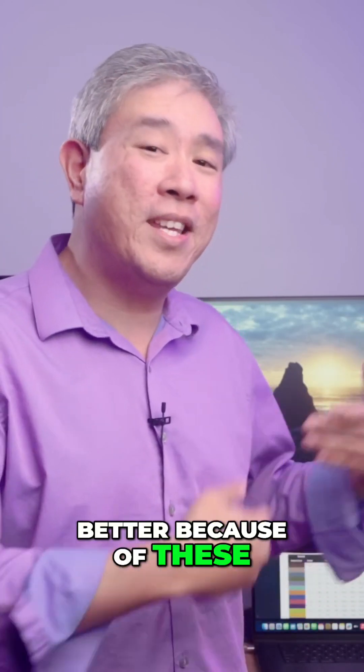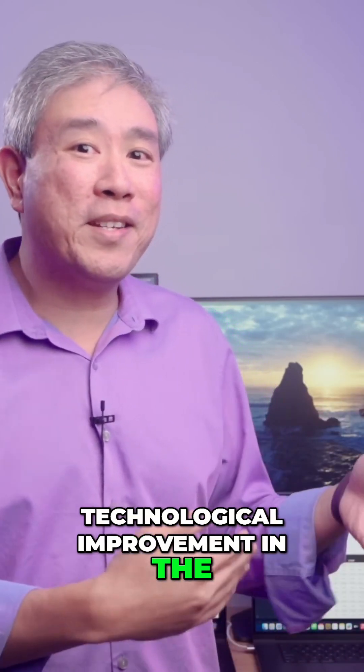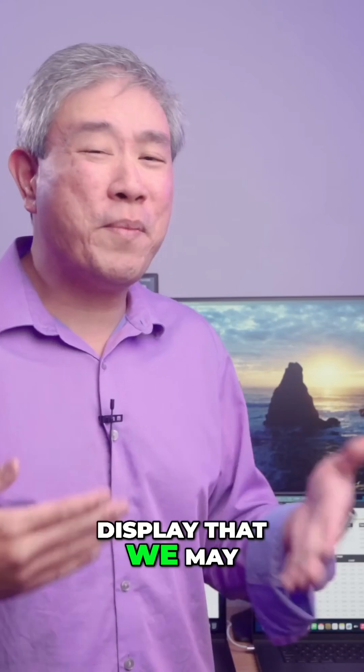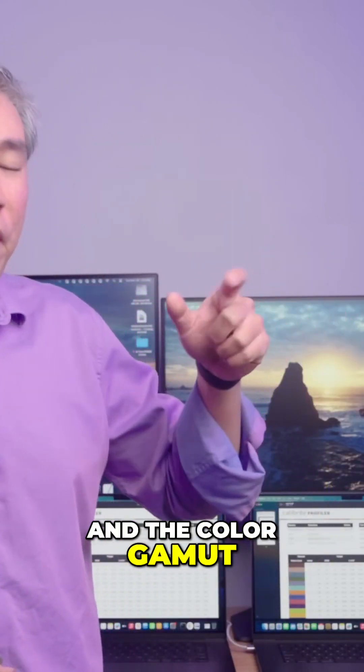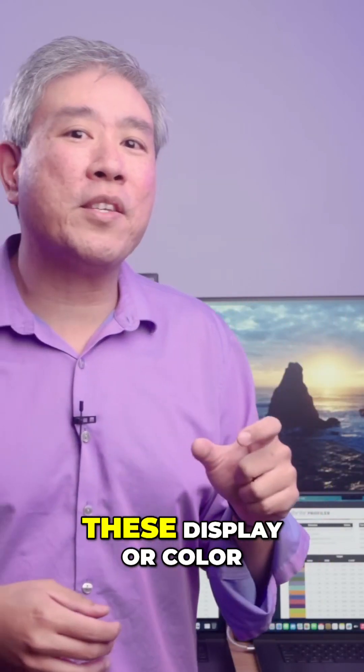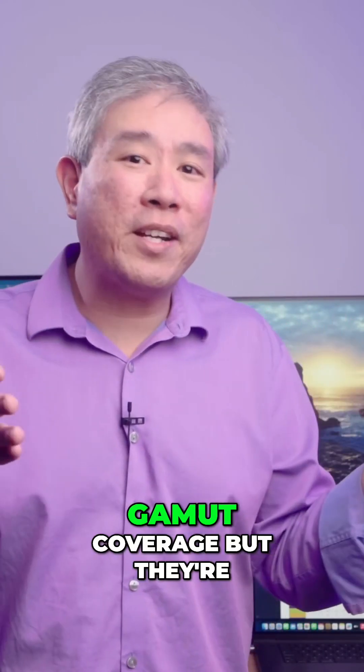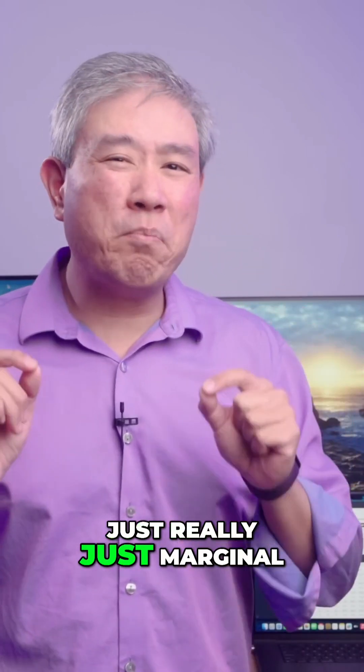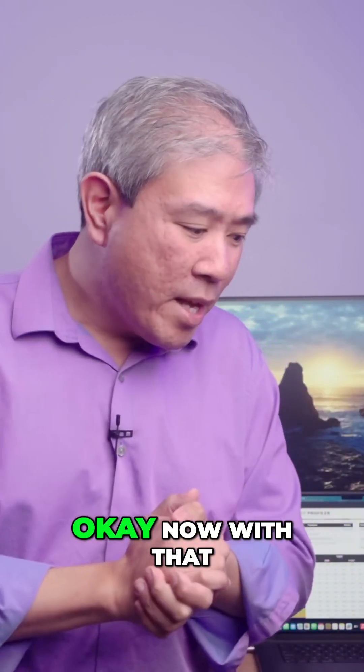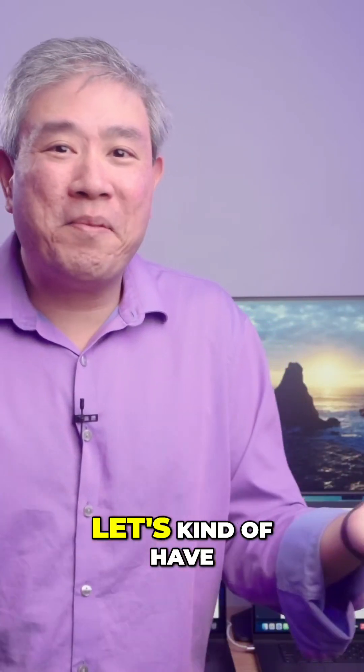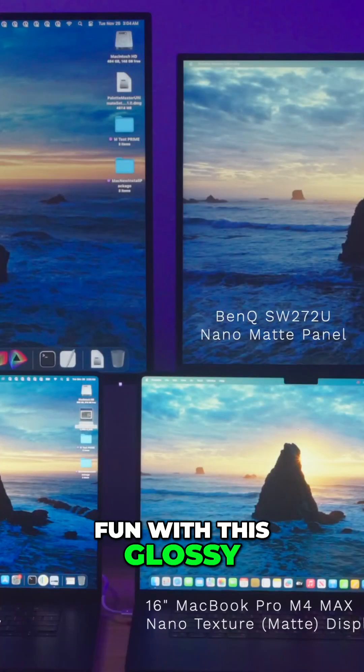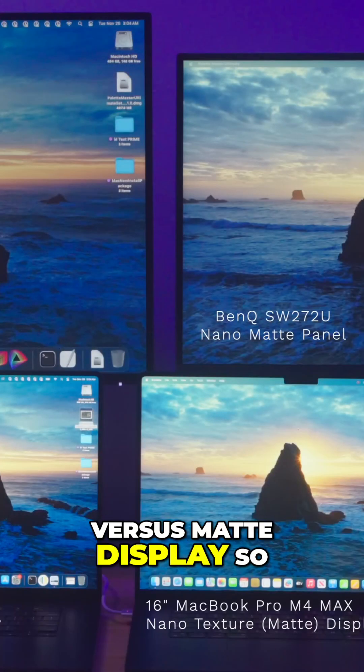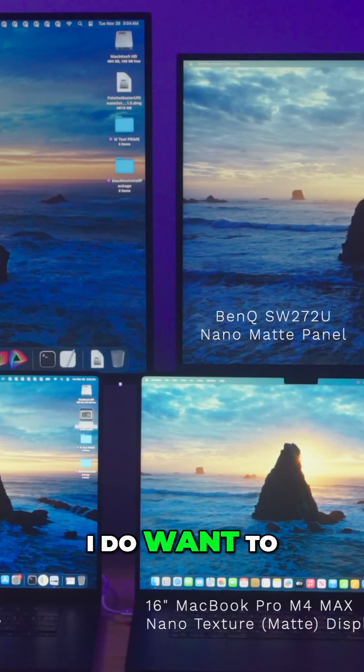The color gamut overall did increase on these displays, or the color gamut coverage, but they're just really marginal. Now with that out of the way, let's have fun with this glossy versus matte display.